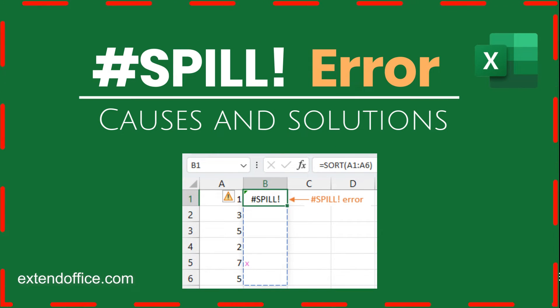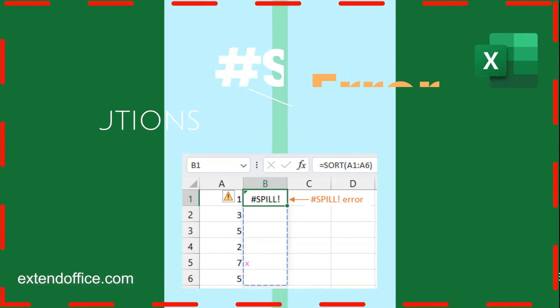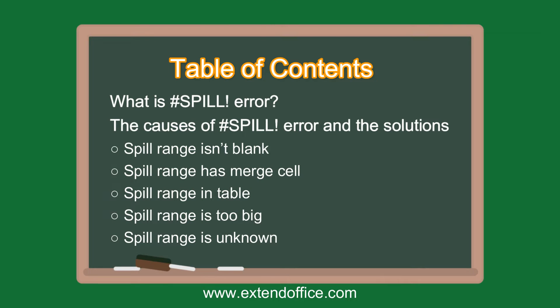Hi, welcome to Xtend Office Channel. This video is talking about the spill error in Excel. This comprehensive guide will walk you through what the hashtag spill error is, why it happens, and provide practical solutions to resolve it.